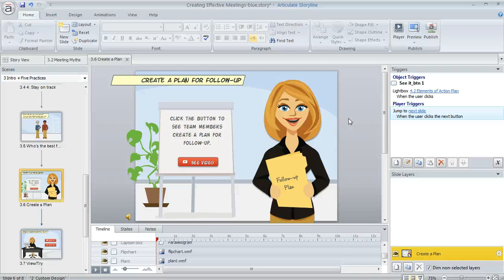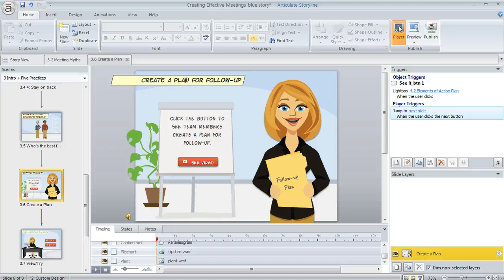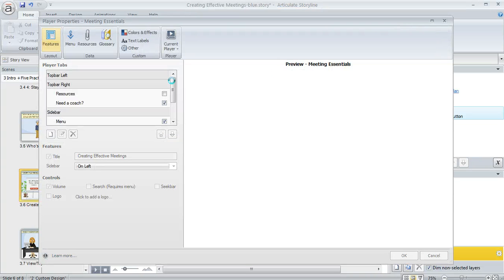So let's look at how to customize your player menu in Storyline. We're going to come up to the home tab and then click the player button and that's going to bring up the player properties manager.